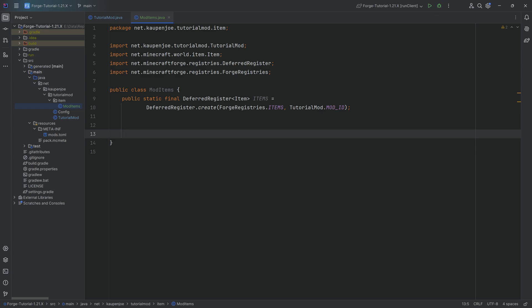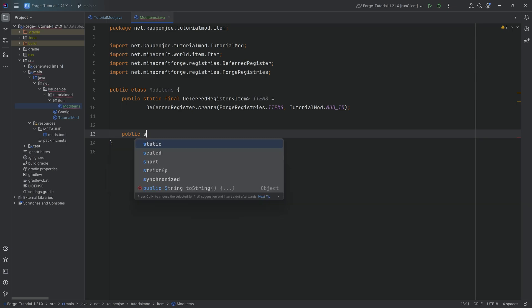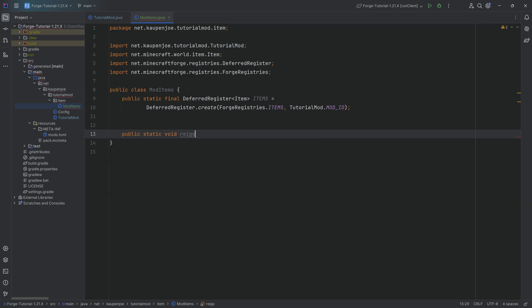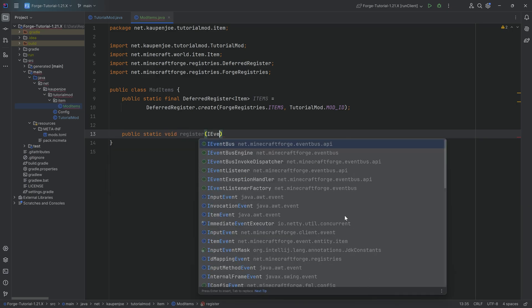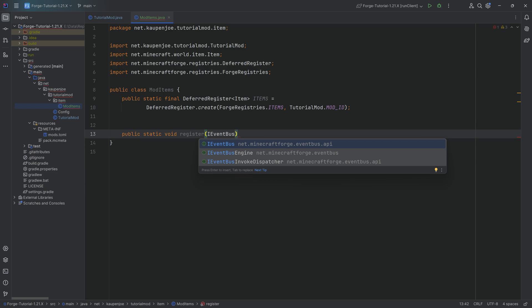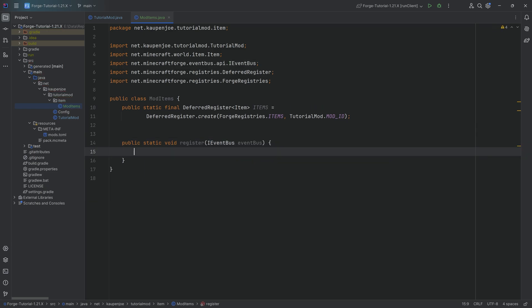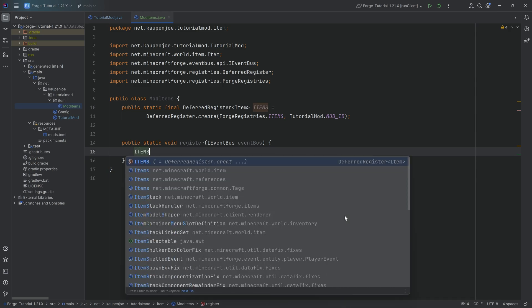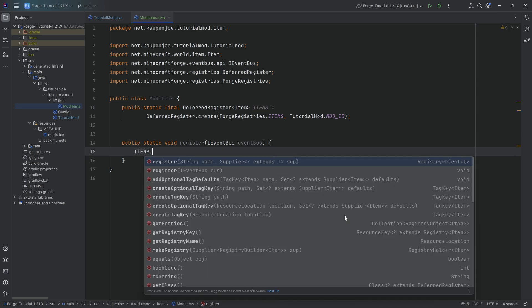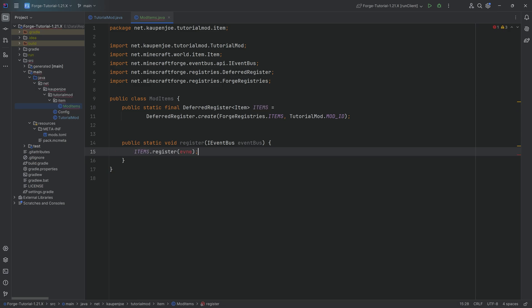When you have a DeferredRegister, we also need to register it — we need to tell Forge about our DeferredRegister for our mod ID. For that, we're going to make a public static void register method that takes an IEventBus as its parameter. The parameter name is just eventBus, and inside the method, very straightforward, we call items.register passing in the event bus.